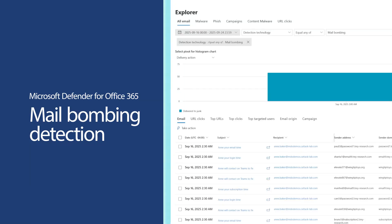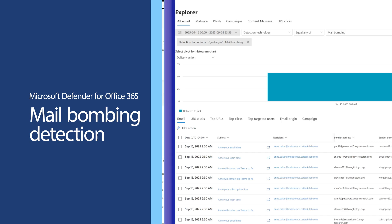Mail bombing is an attack to overflow a mailbox, overwhelm a server, or distract a user from important email messages to allow malware implantation or ransomware attacks. In this video, you'll learn how Microsoft Defender for Office 365 helps to protect against mail bombing.